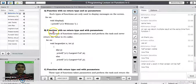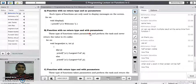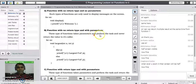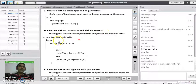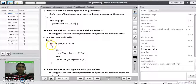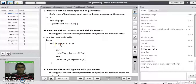The second category of function is called function with no return type and with parameters. This type of function takes parameters and performs certain tasks for the main program but never returns a value to its caller. For example: void largest(int x, int y) — to find the largest of two integer numbers.